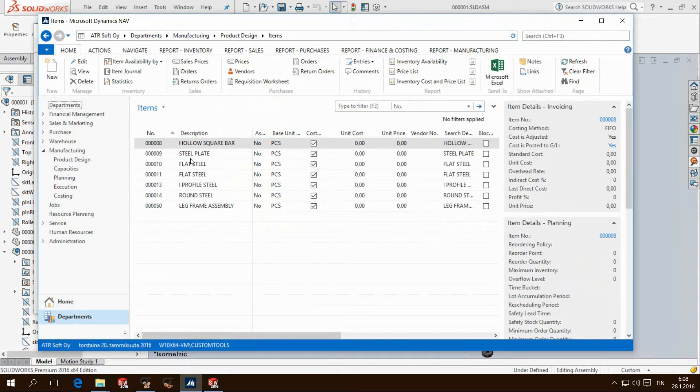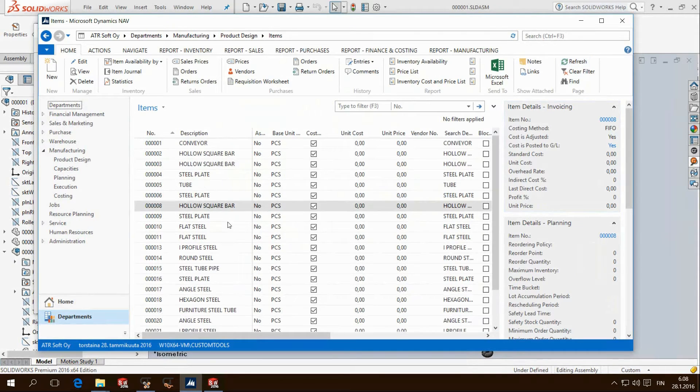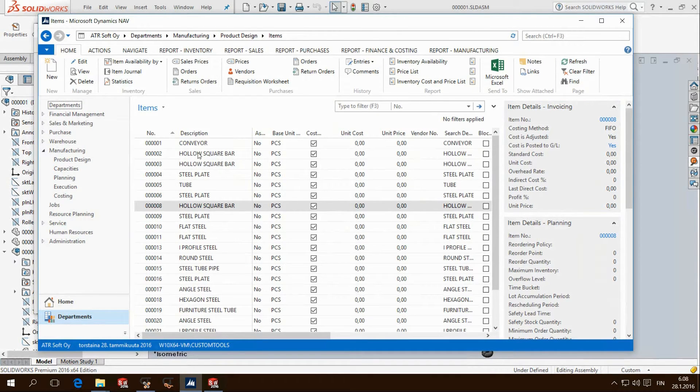In Navision we then perform a refresh of the list and we can see all items are created with item numbers.